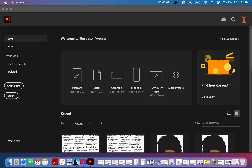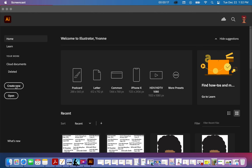Hi, this is Yvonne from YvonneCarson.com and I want to show you what I do when I take a sketch that I've done into Adobe Illustrator. Here we are in Adobe Illustrator.